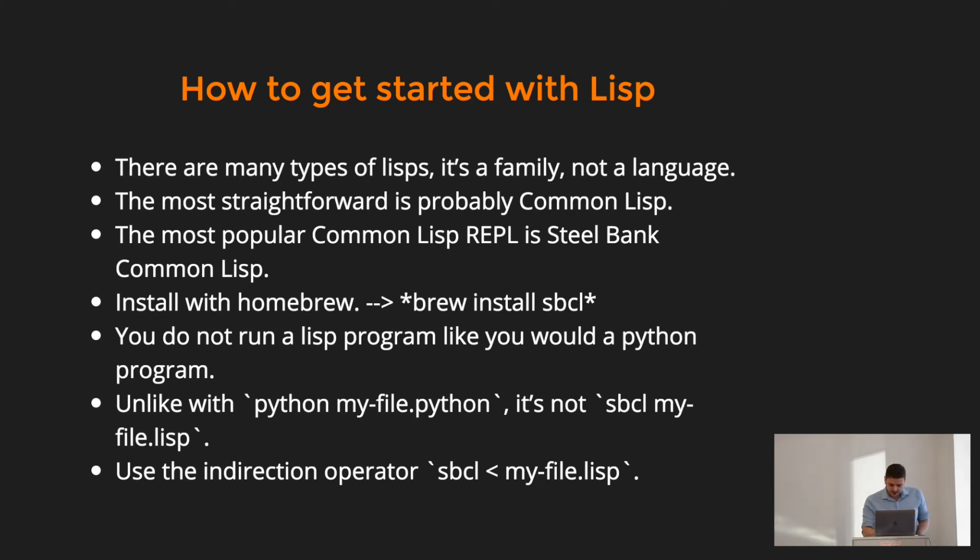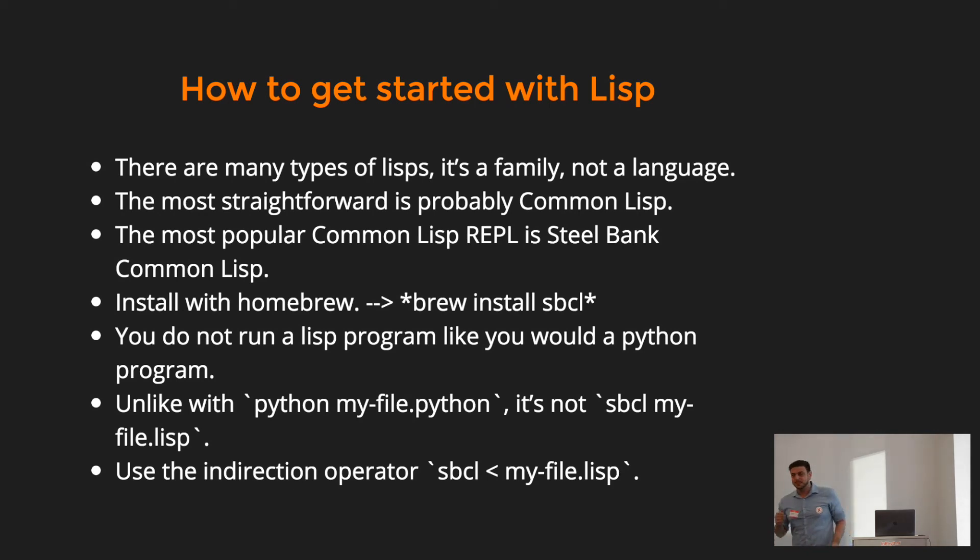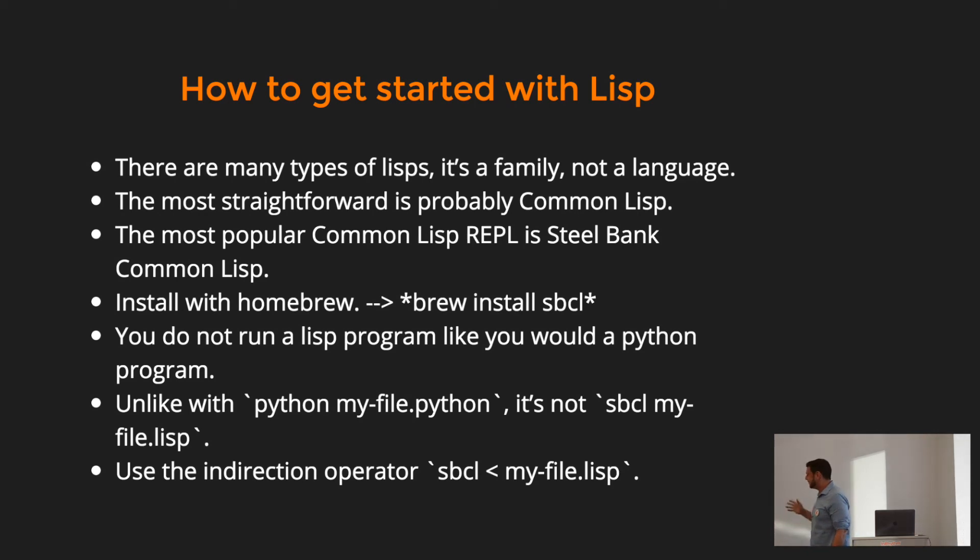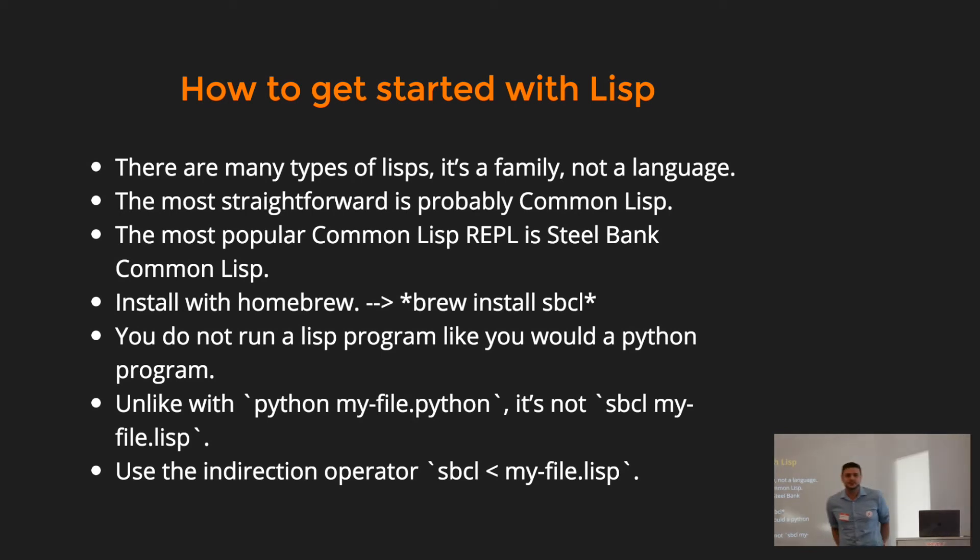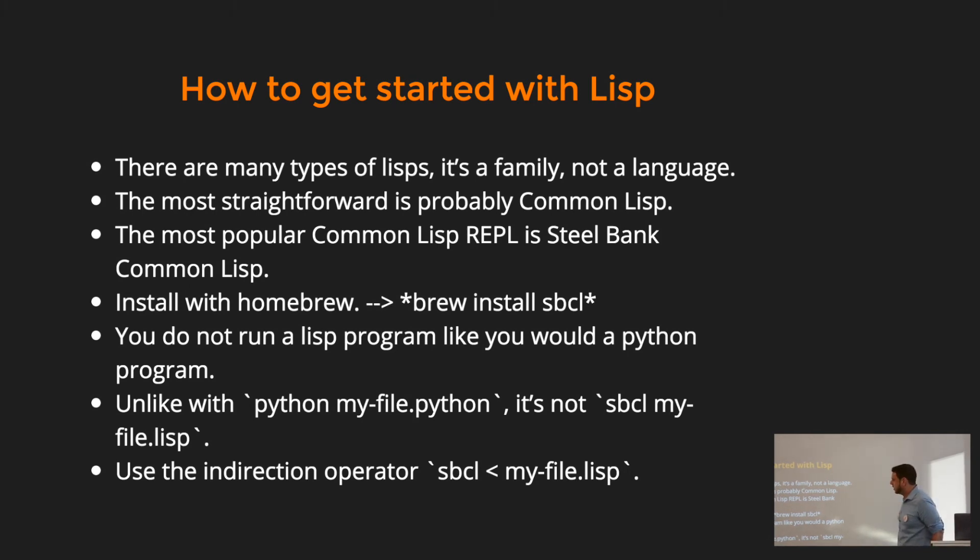Then this is the last thing I'm going to talk about since it is 50 years old. Well, common Lisp is like 30 years old, but it's annoying to get started in Lisp. So, there are lots of different types. Lisp is a family of languages. The most straightforward is probably common Lisp, it was created in the 80's, I think in the MIT Artificial Intelligence Laboratory, but don't quote me on that.